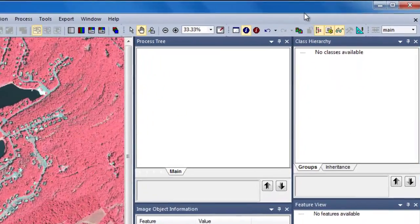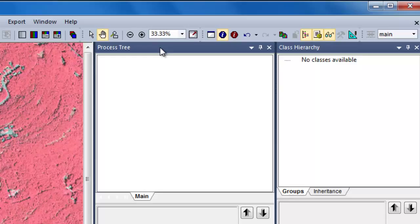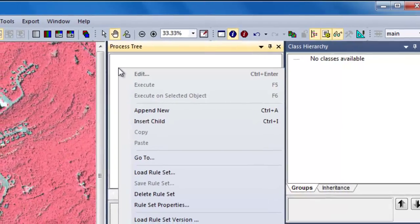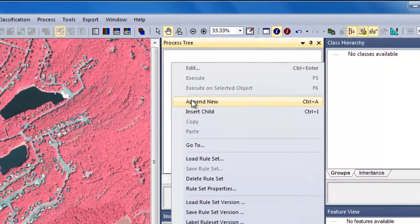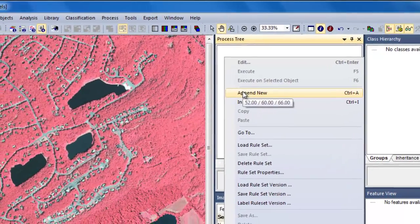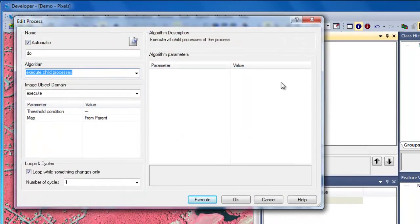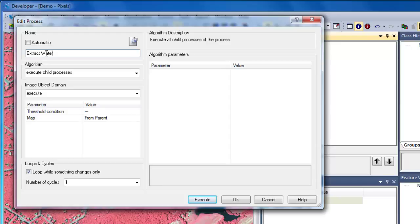Now we're ready to start developing our rule sets. Over in the process tree, I'm going to right-click and choose Append New. I'm first going to insert a parent process. A parent process is the main process from which all child processes will fall under. Having a parent process allows me to execute all subsequent algorithms with one click. So I'll just call this Extract Water, and then click OK to add the rule to my process tree.